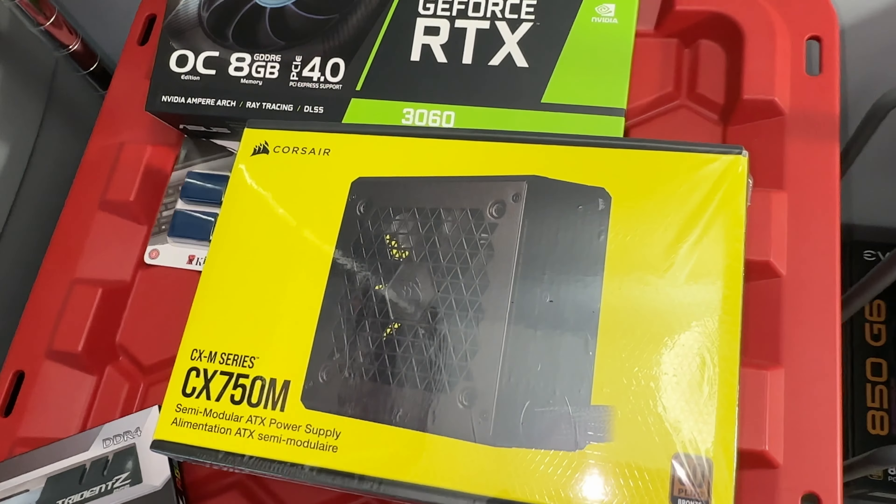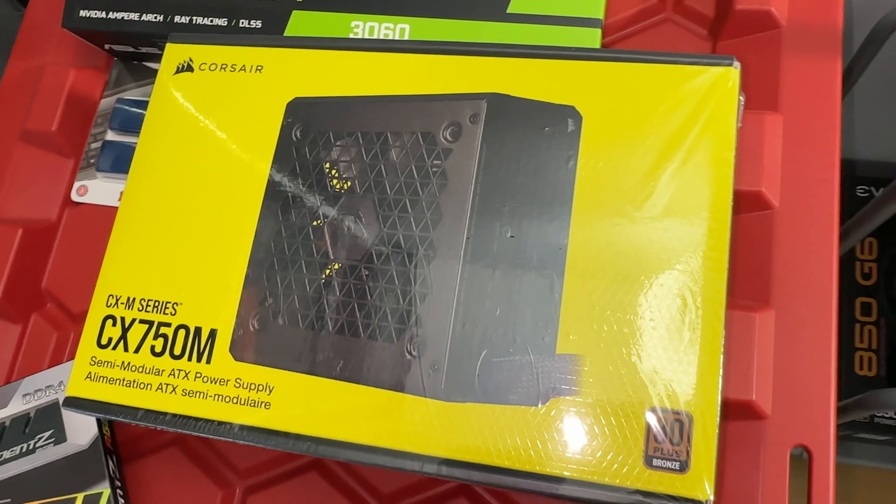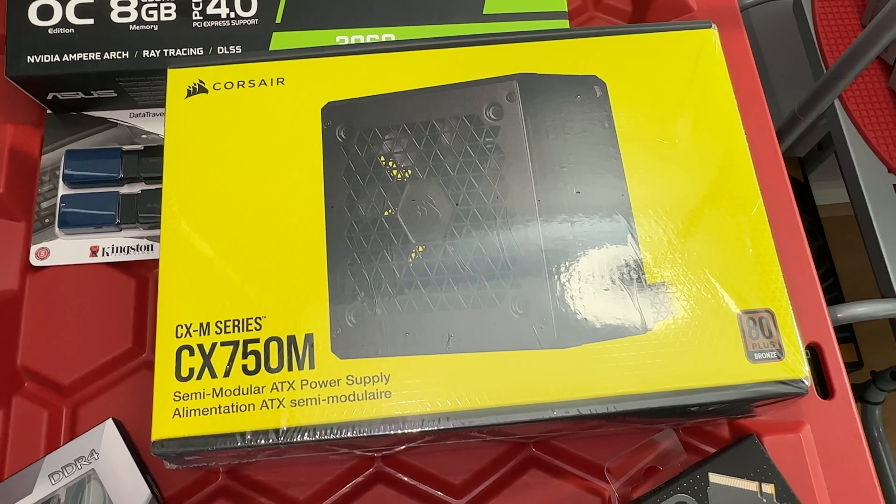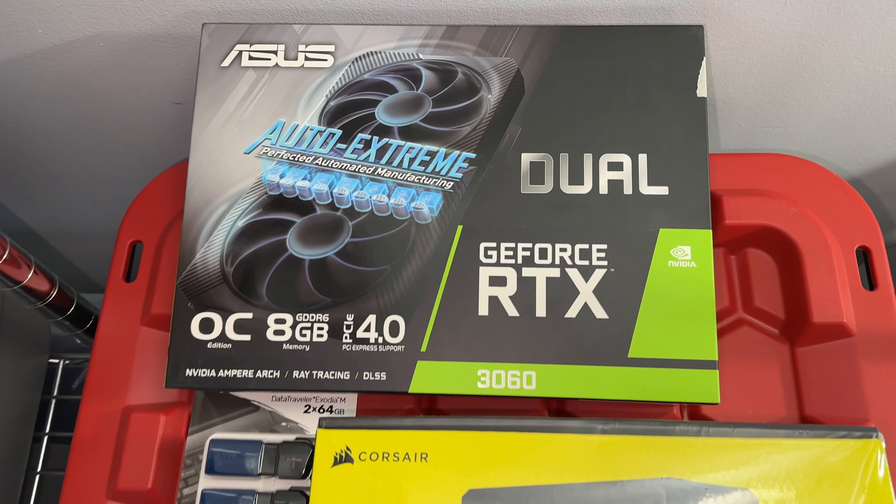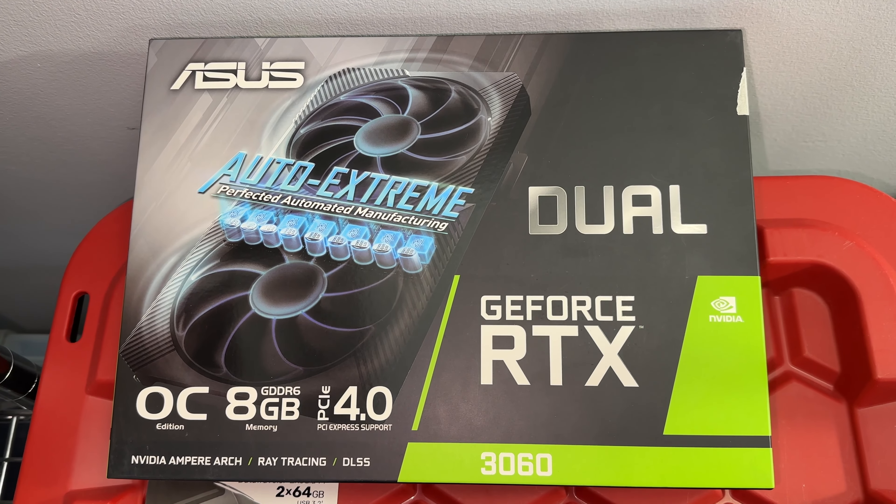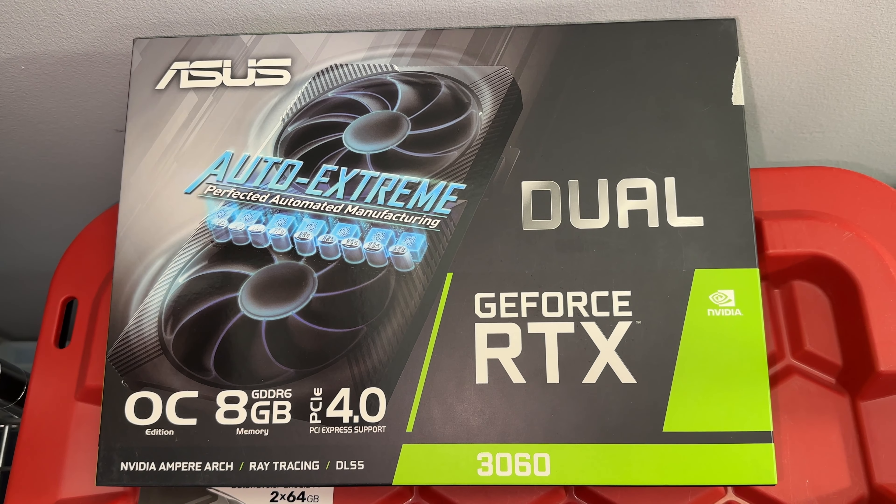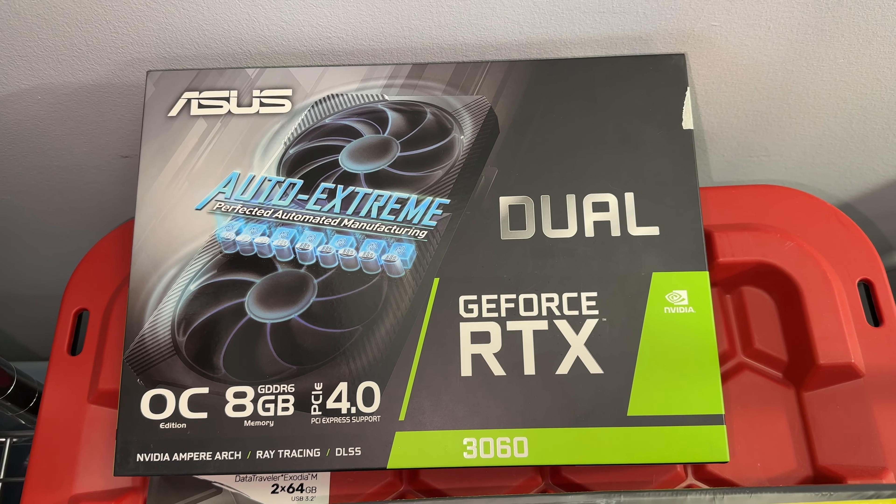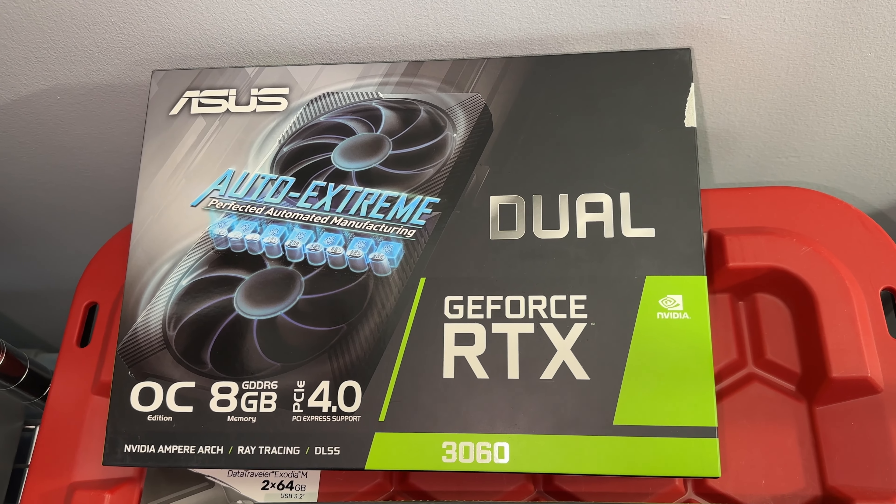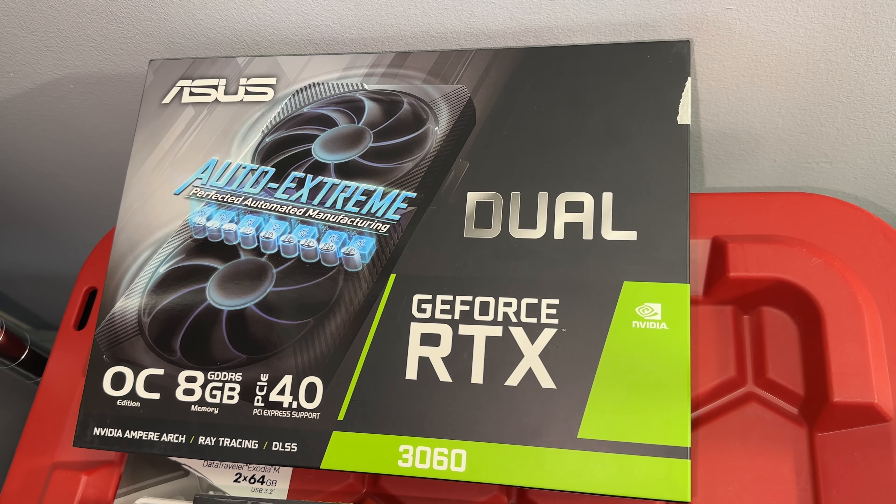For the power supply we'll be running a Corsair CX 750M which will be more than enough power for this build. And the star of the show will be running an Asus GeForce RTX 3060, eight gigs of RAM, PCIe 4.0 which is going to give us a little bit of leg room for possibly upgrading to higher demand games in the future.